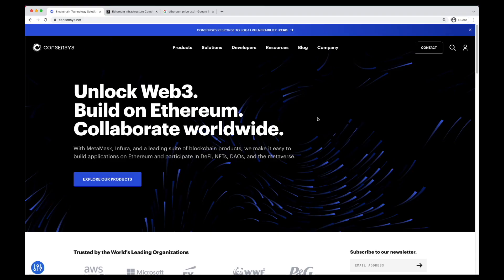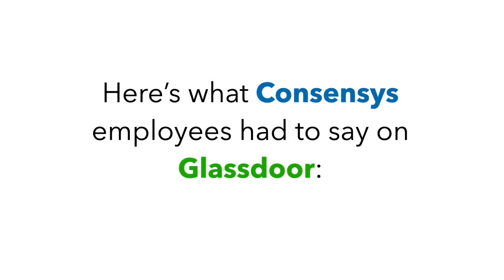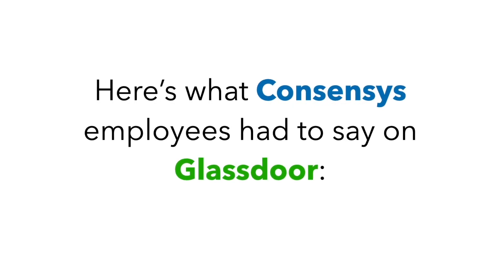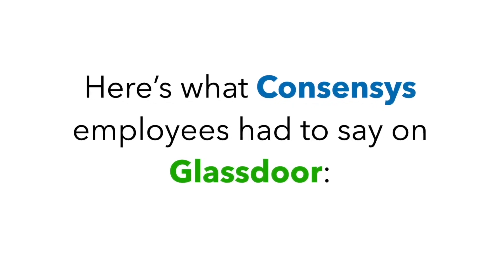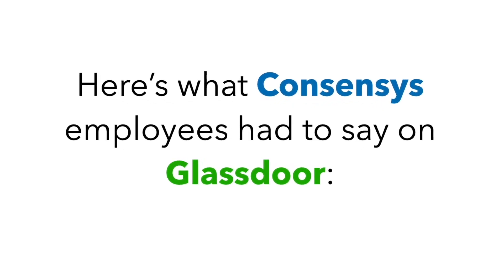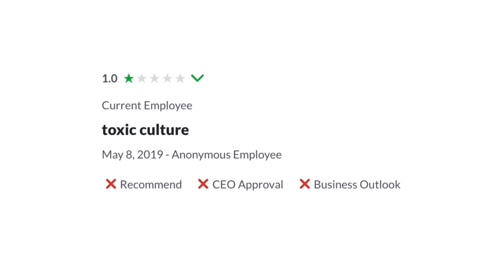Which led me to wonder, just how bad are things? Here's what ConsenSys employees had to say on Glassdoor.com. Toxic culture.